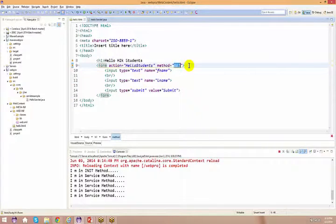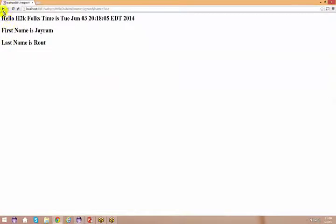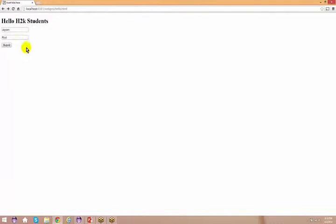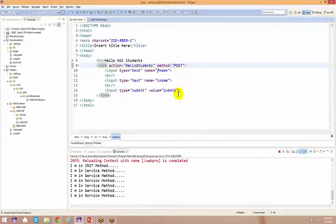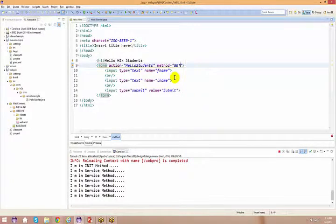If you explicitly set method=post and submit, you do not see the data in the URL. There is a limitation: sending data in the URL has size restrictions — you cannot keep sending 1 MB or 2 MB of data through the URL. We'll discuss these limitations further.